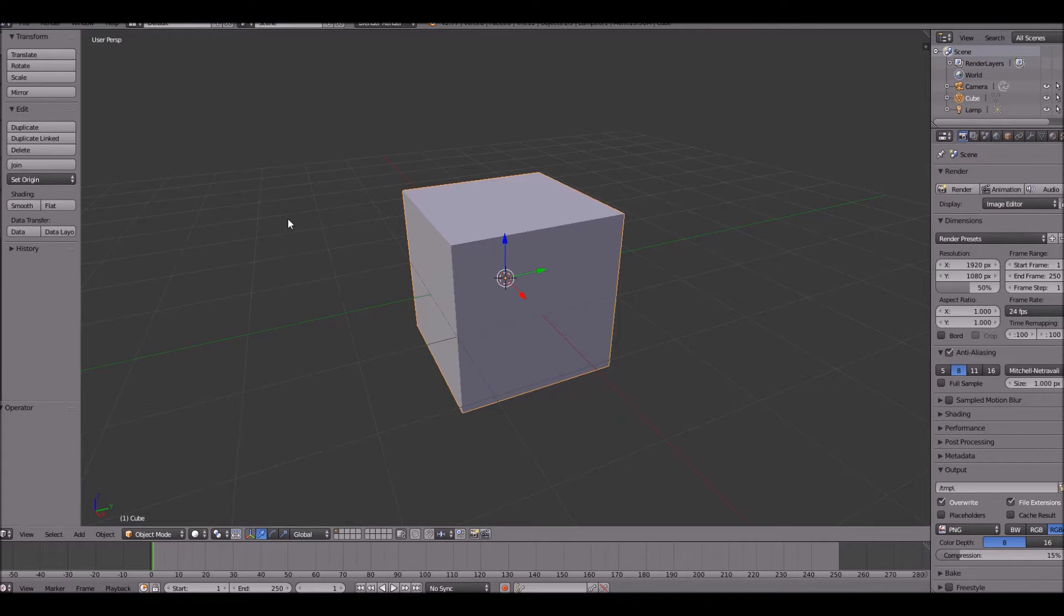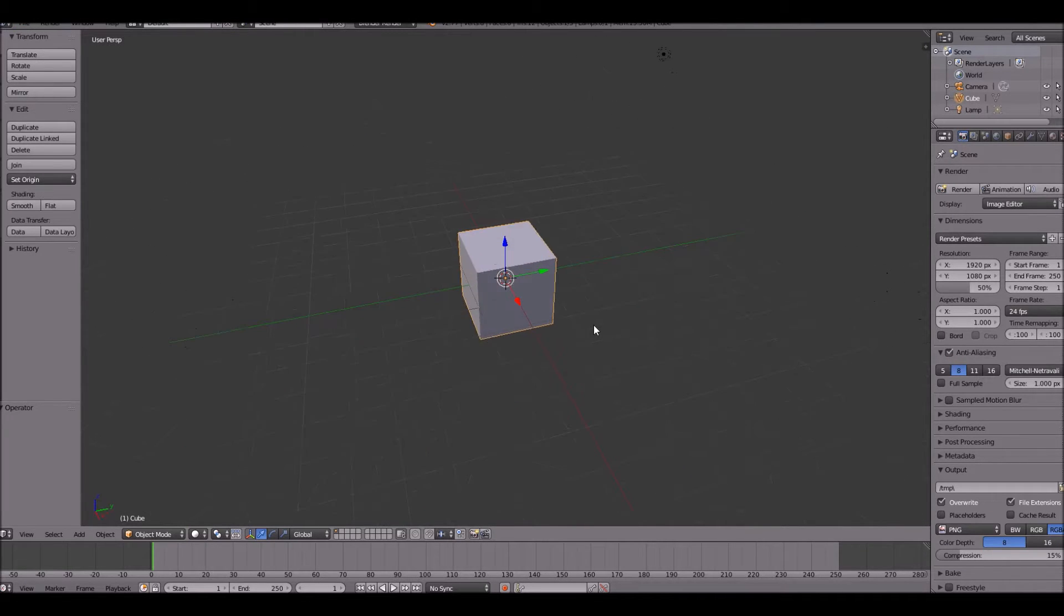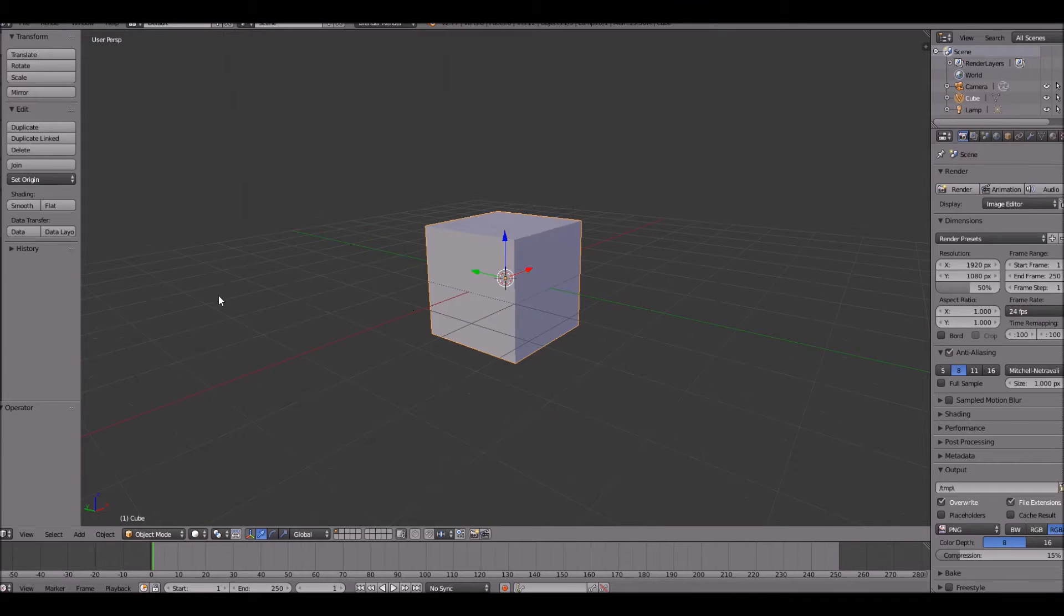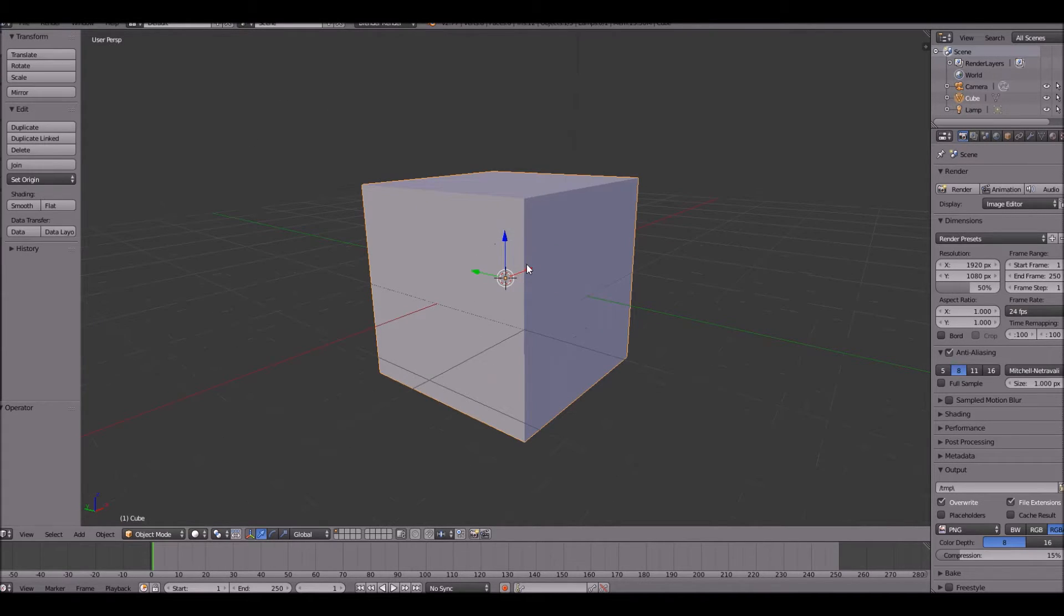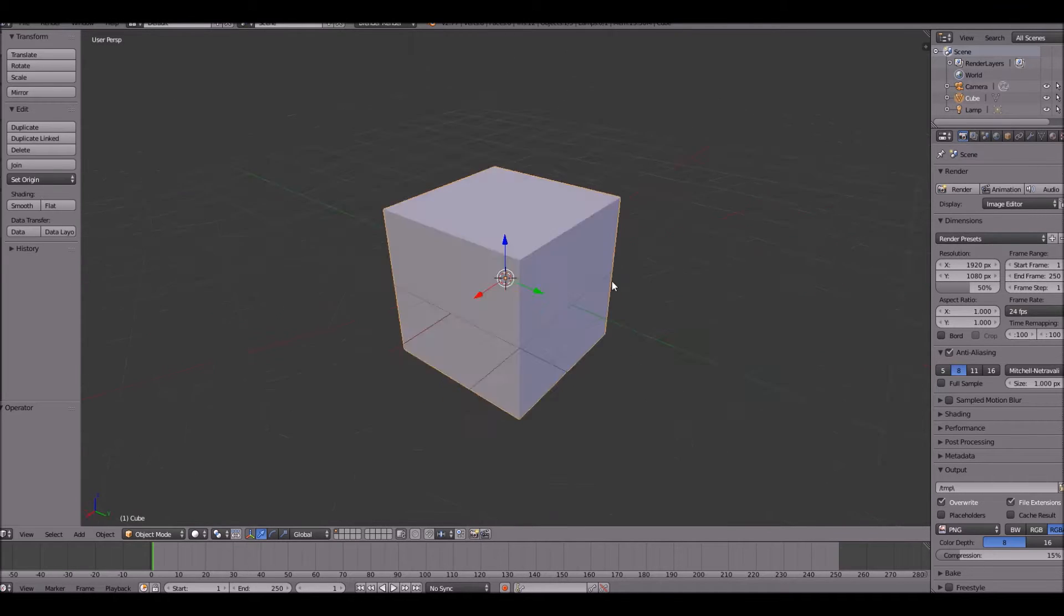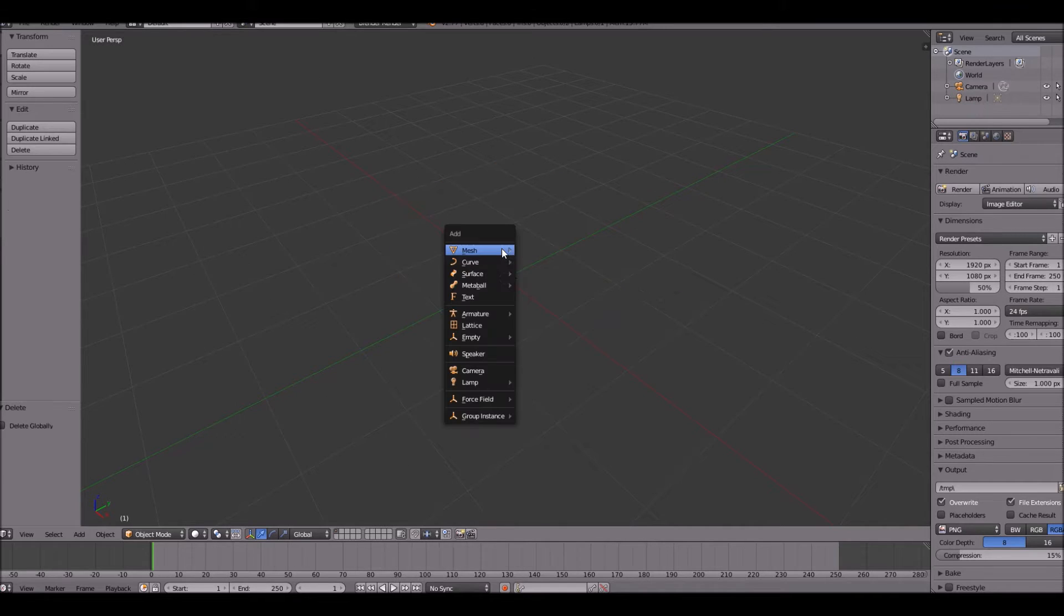Hey guys, welcome back to a new tutorial. Today we're going to be doing fire in cycles render. So blender cycles render, we're going to be making fire. I'm sorry that I've not recorded in a while, I've just been very busy. So let's go and get started here.